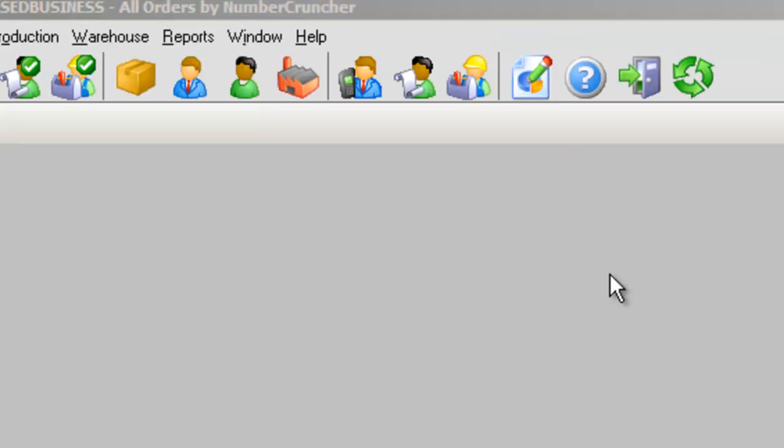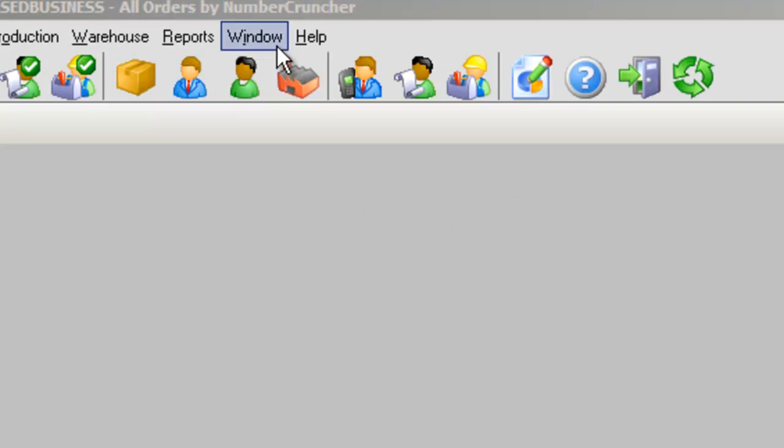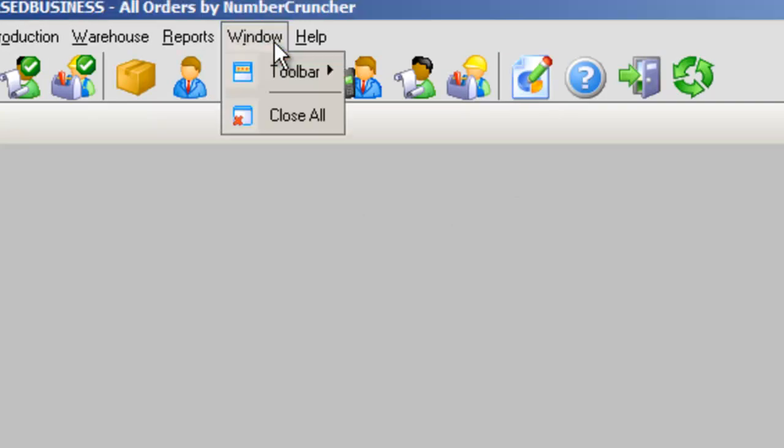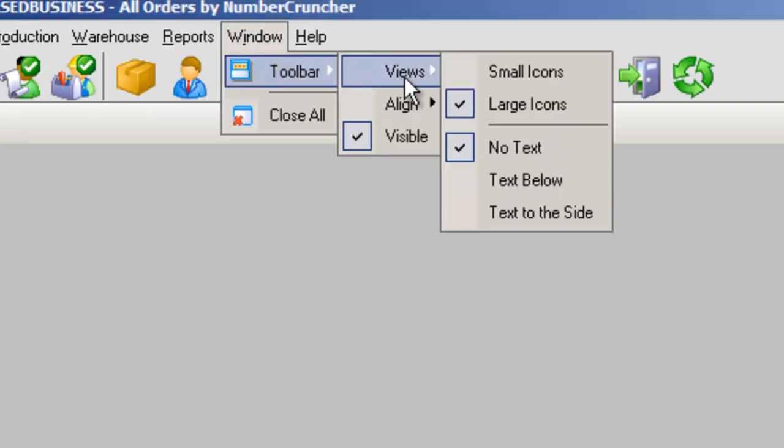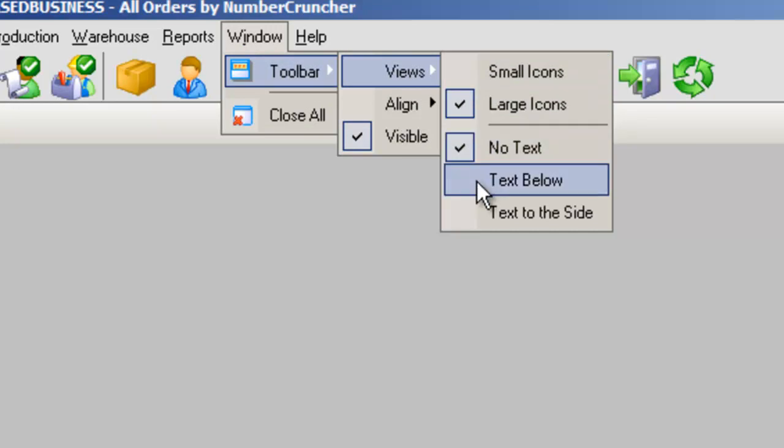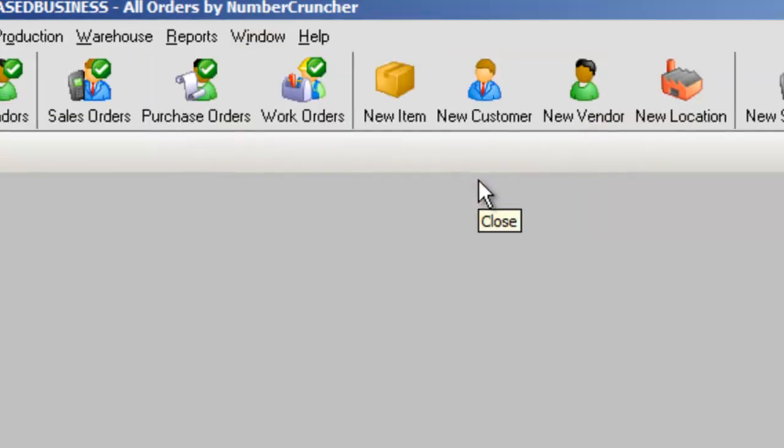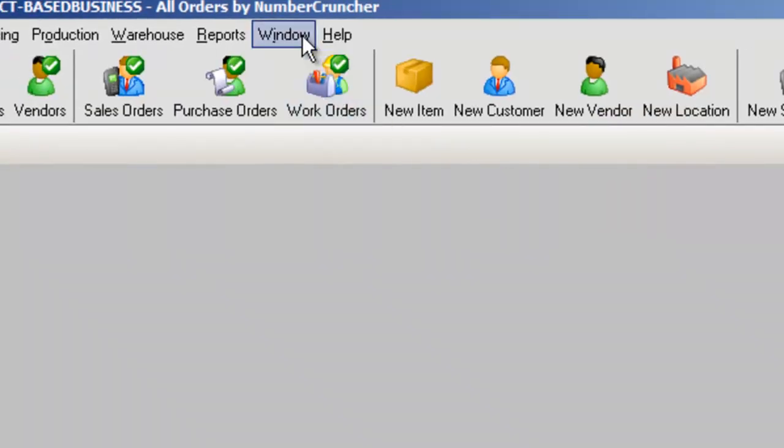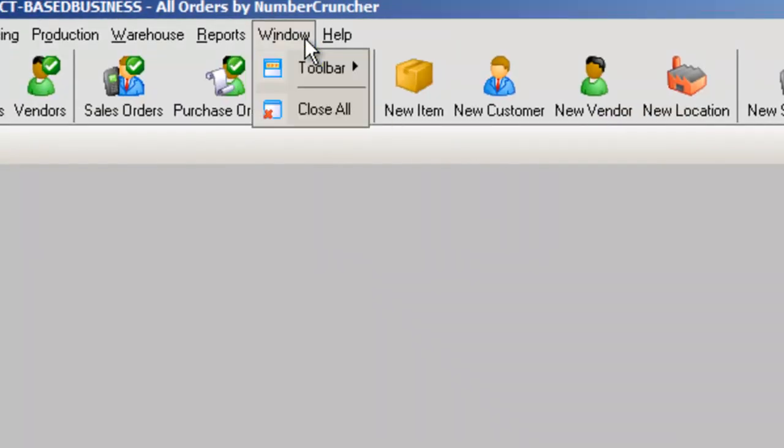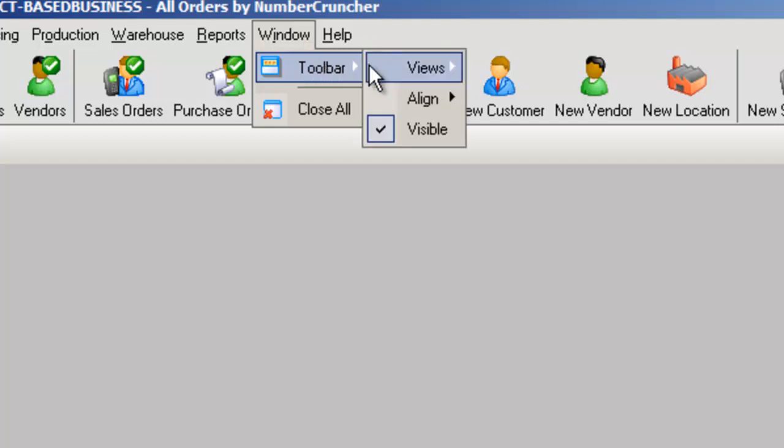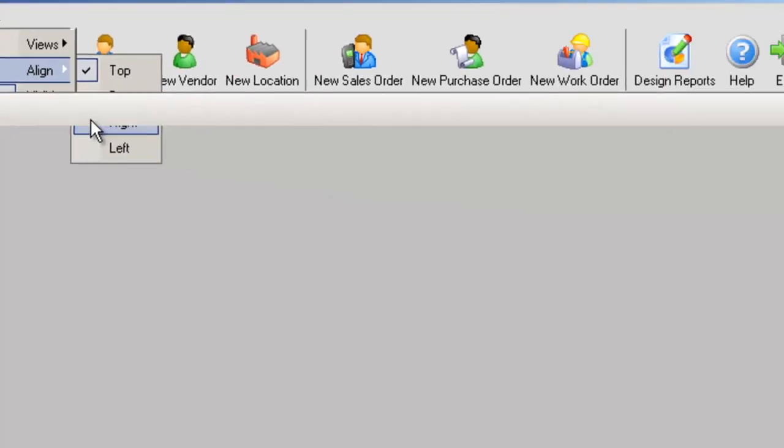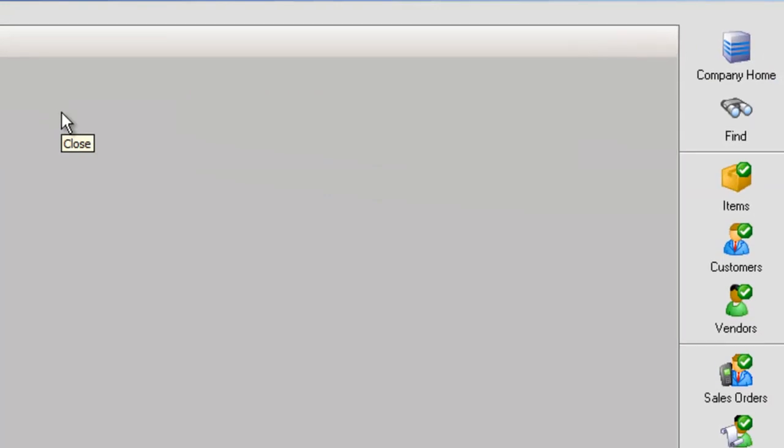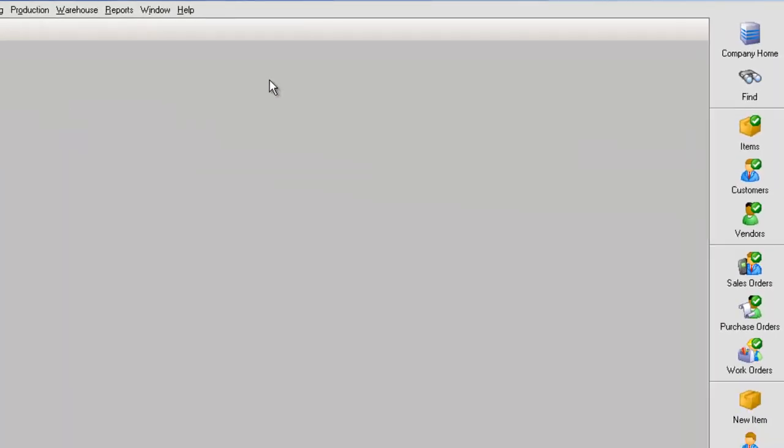You can also change the location and size of the toolbar in Window, Toolbar, and Views, or Window, Toolbar, Align. So feel free to customize your main toolbar to contain the tools that you use the most.